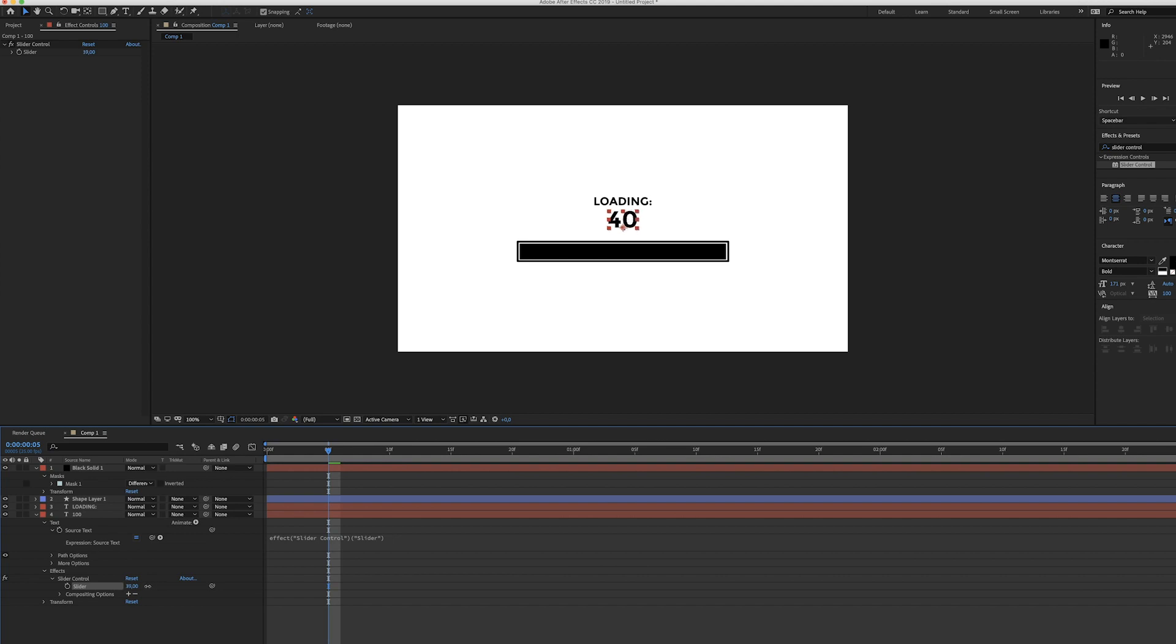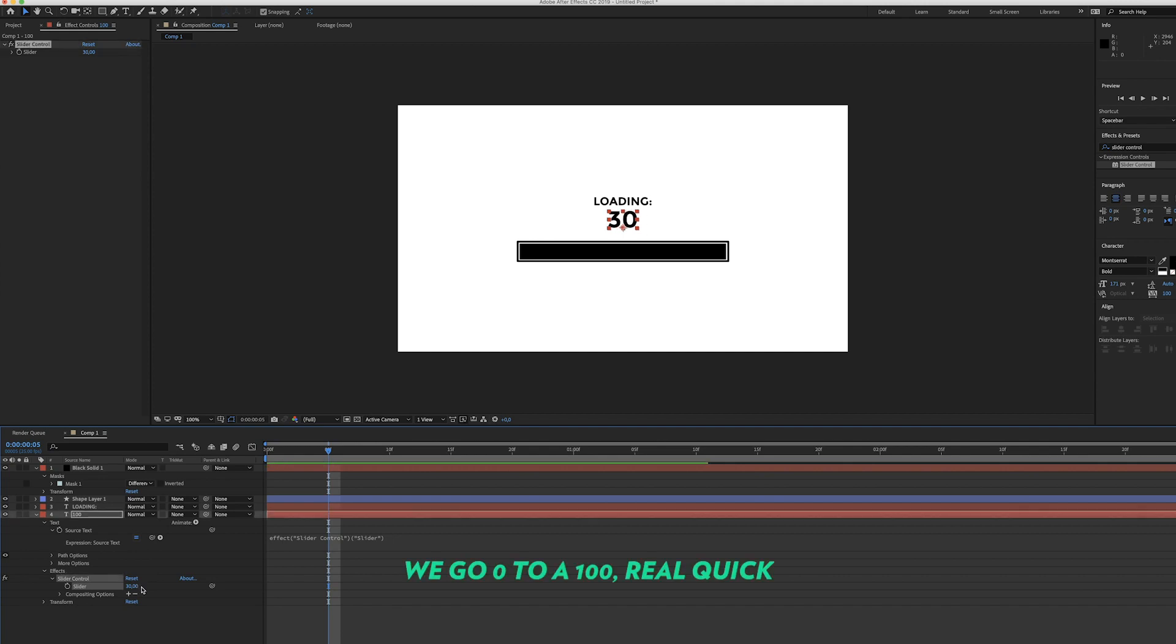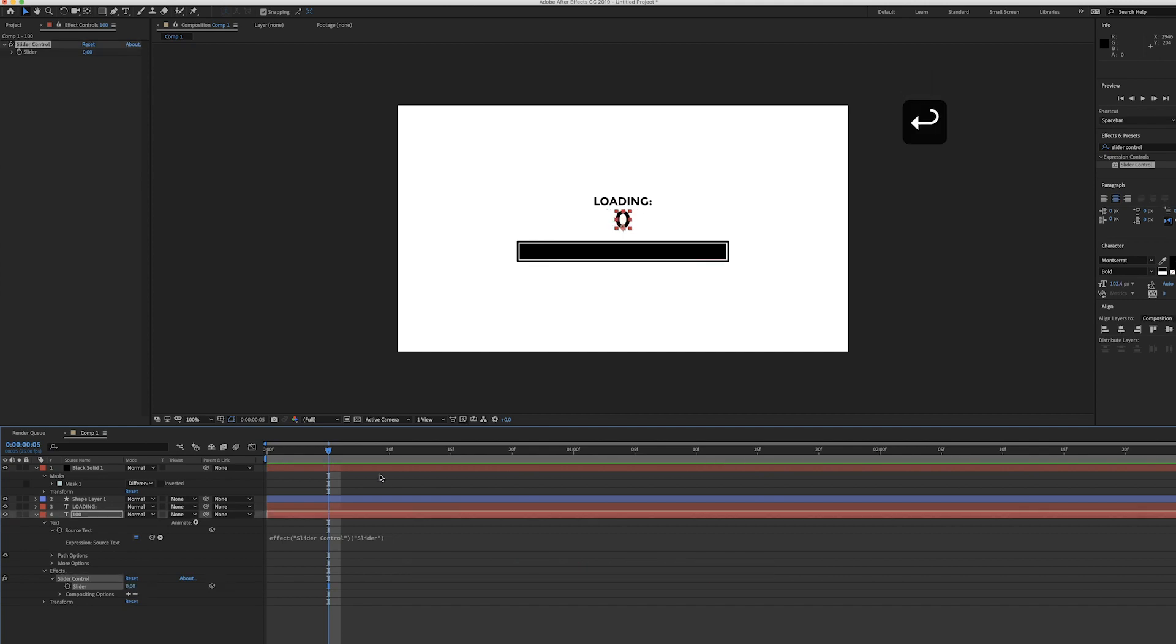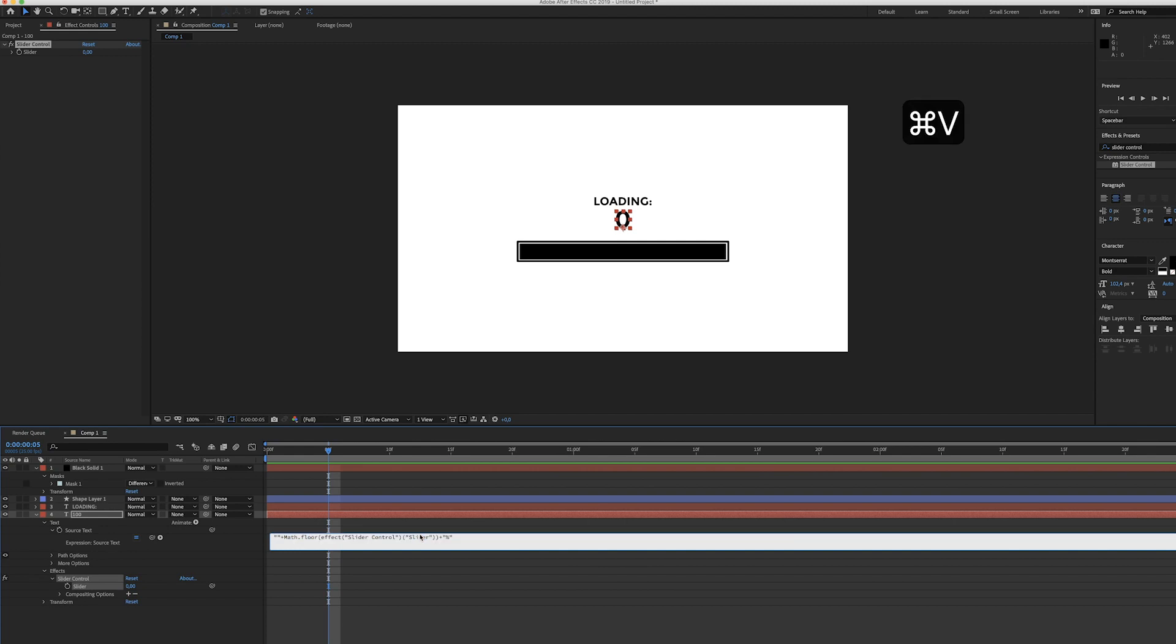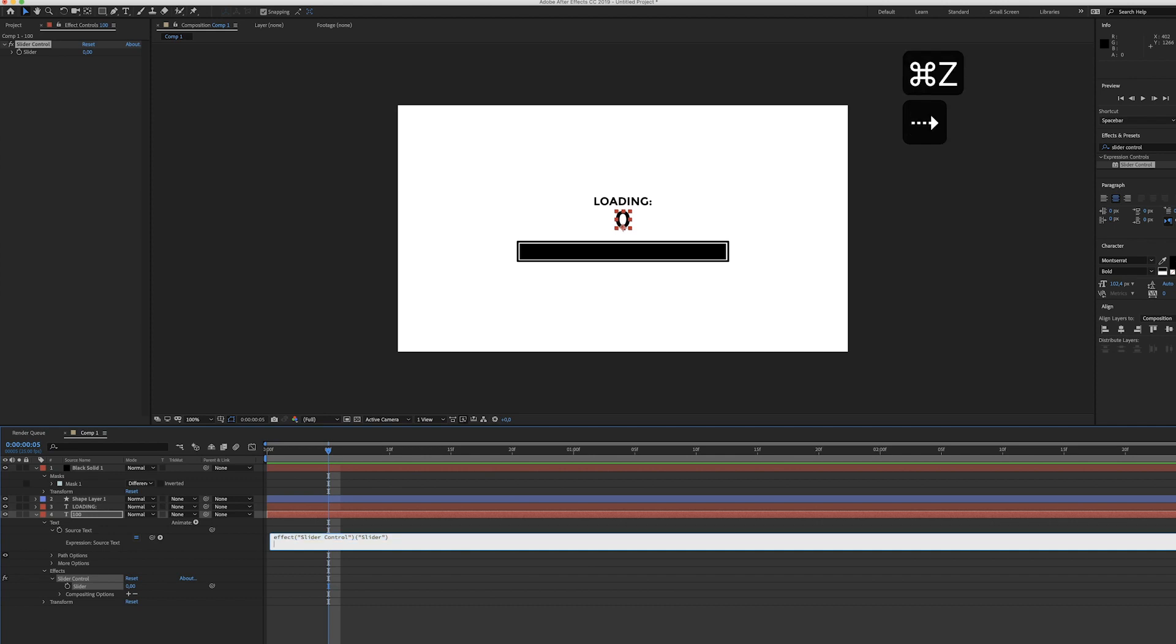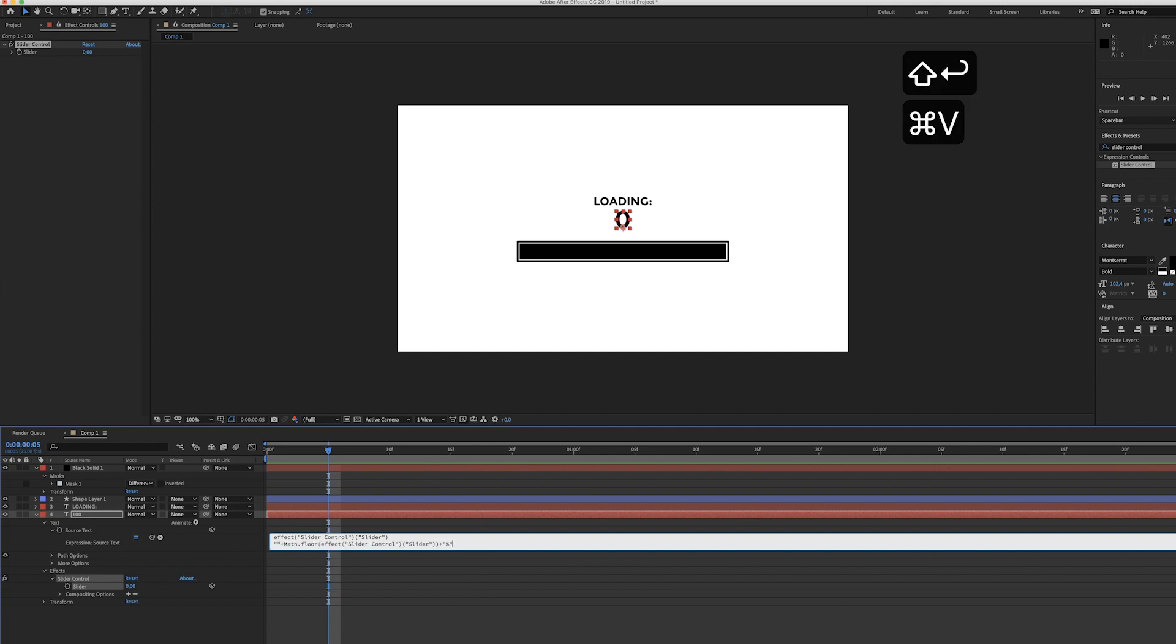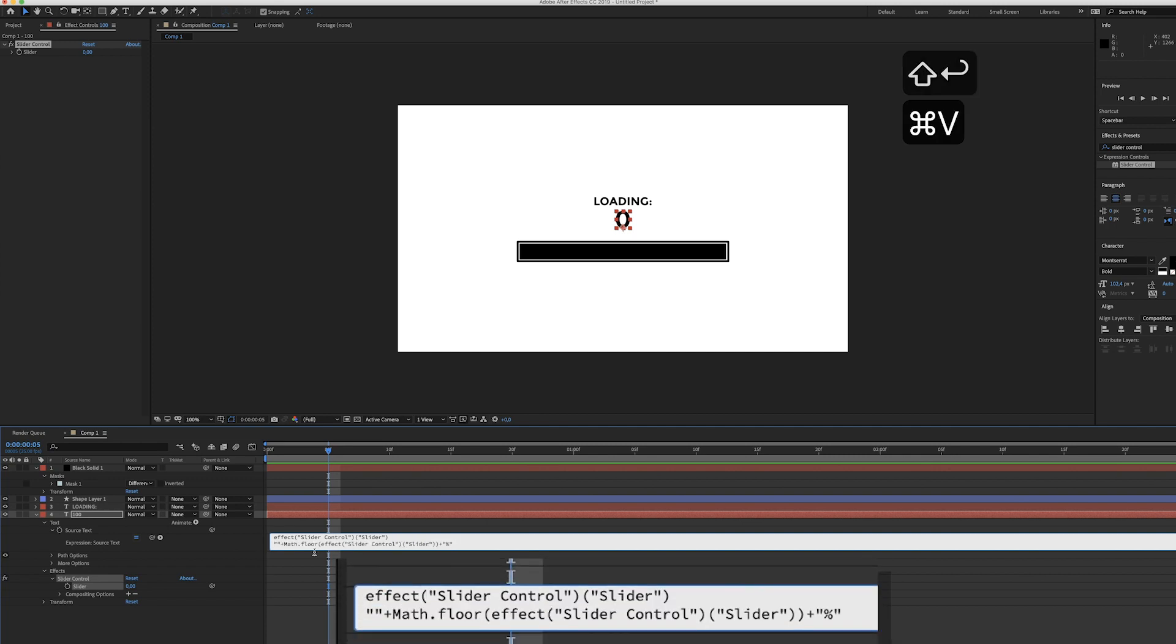But if you want to add the percentage, we have to modify this a little bit. I've already altered this text a little bit and let me just paste it in here. I'll make sure you guys can use this, but to show you the difference, this is the slider right now without the percentage. But this is the text I'm using. As you can see we've added the math floor and at the end the percentage.